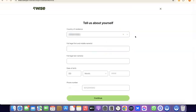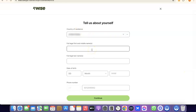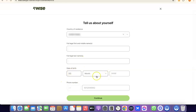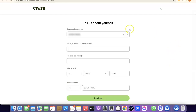Once your account is created, you'll need to enter some of your details. First is your country, then your first legal name and middle name, followed by your full legal last name. After that, enter your date of birth — the month and year. Once you've entered all the details, click on Continue.